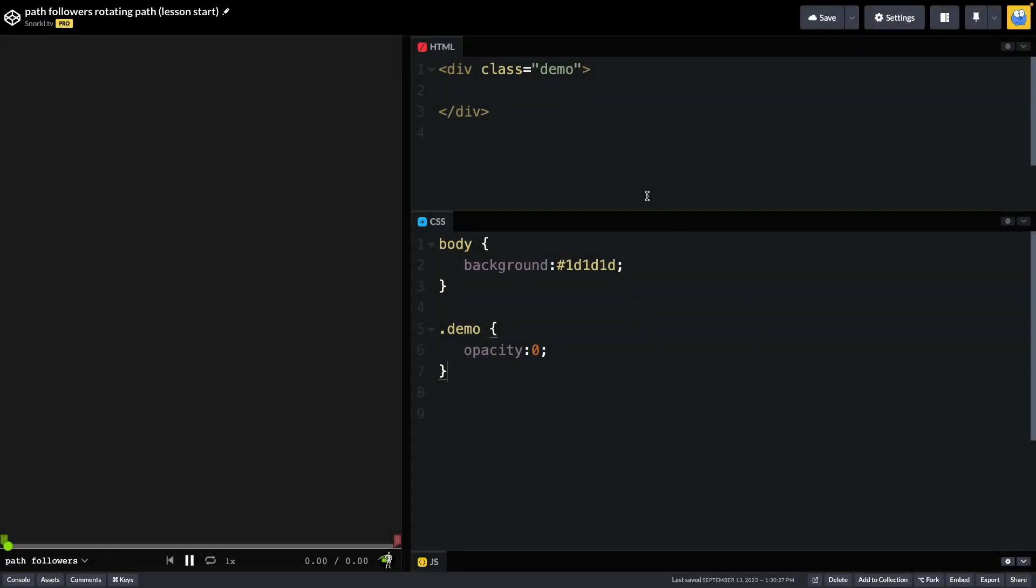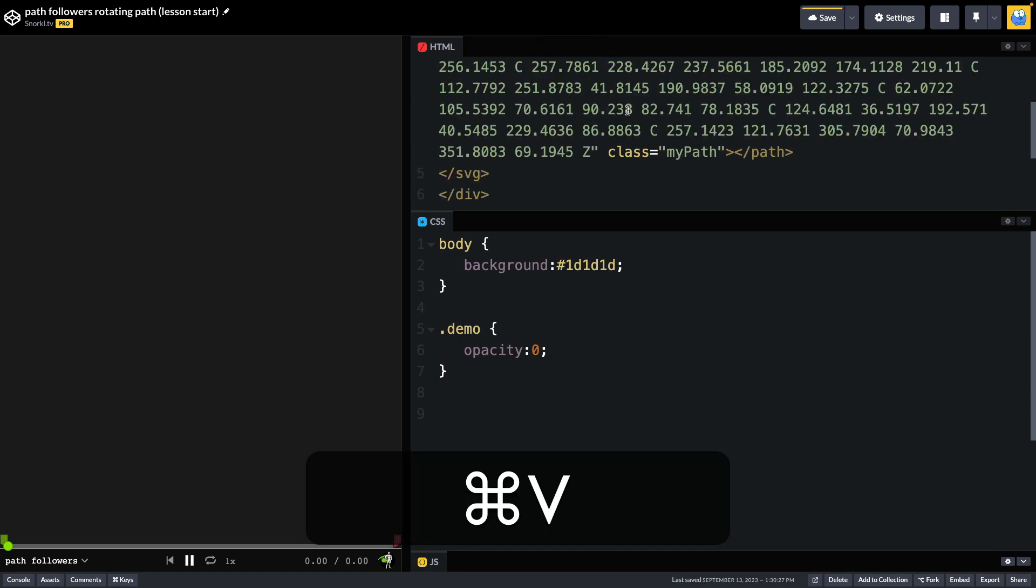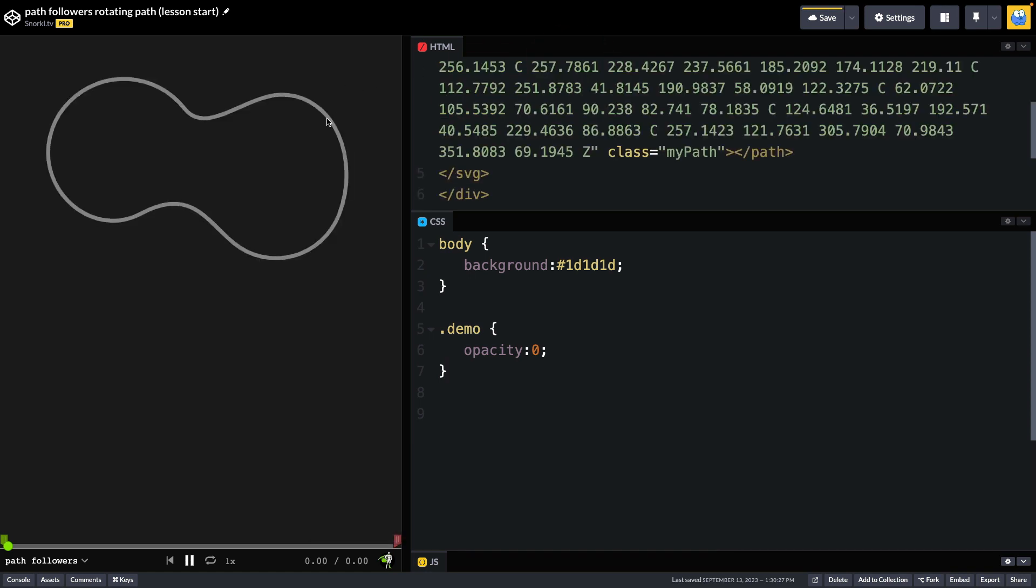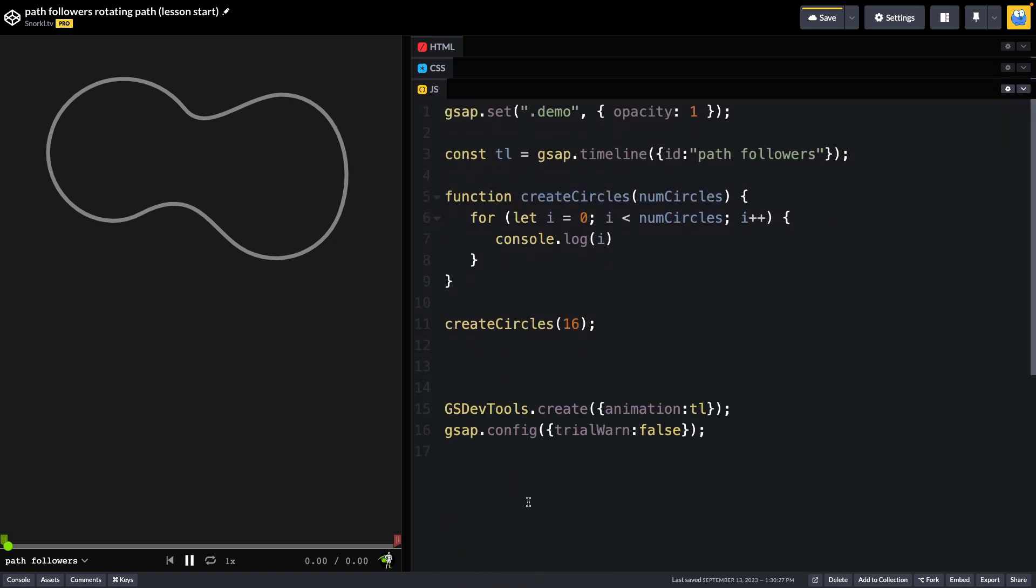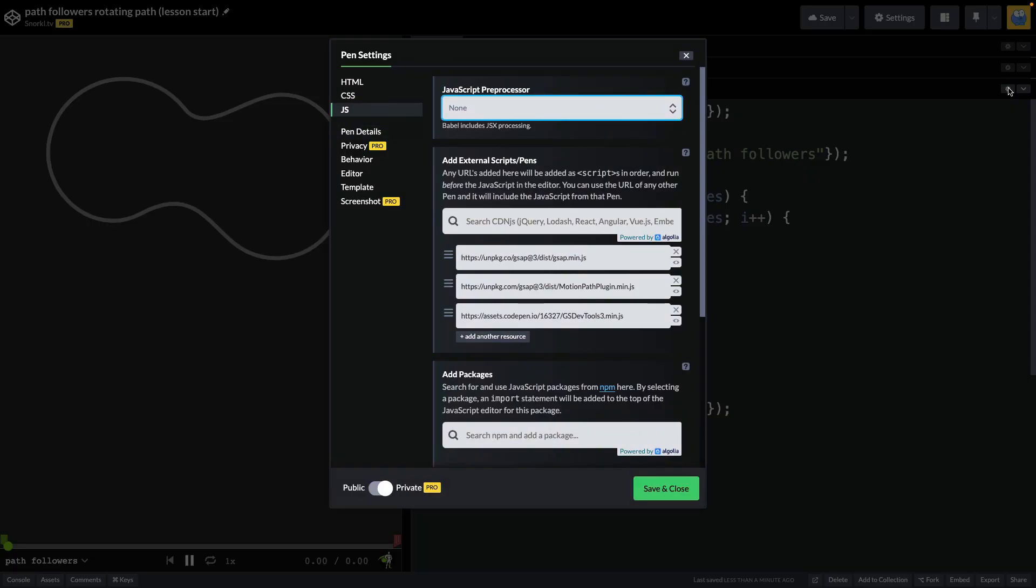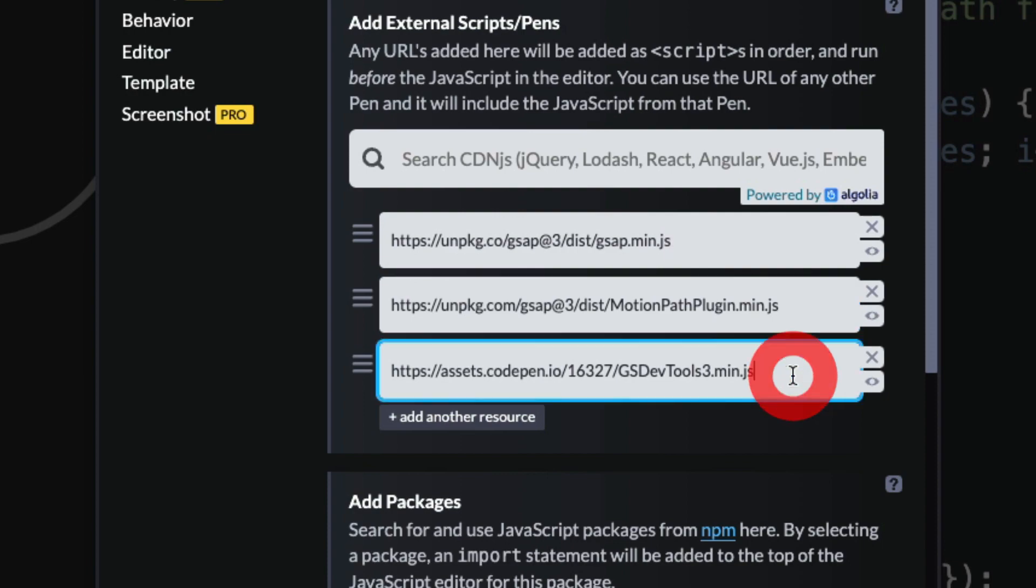Here in our HTML, we simply have a demo div where I'm going to paste in my SVG, and now you'll see my path shows up nicely over here. In the CSS, we're just setting a background color, and the demo div has an opacity of zero to start out. But when we go into our JavaScript, we're going to use GSAP to set its opacity to one. We use this as standard practice to avoid any flash of unstyled content. It's important to note that in the JavaScript settings, I am loading in GSAP, motion path plugin, and GS DevTools.